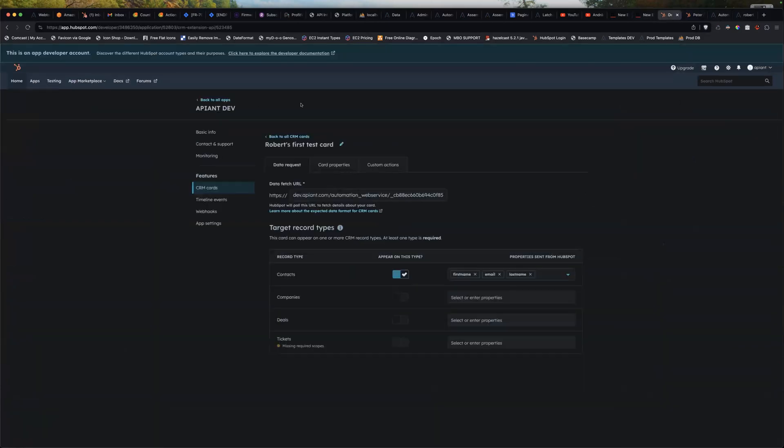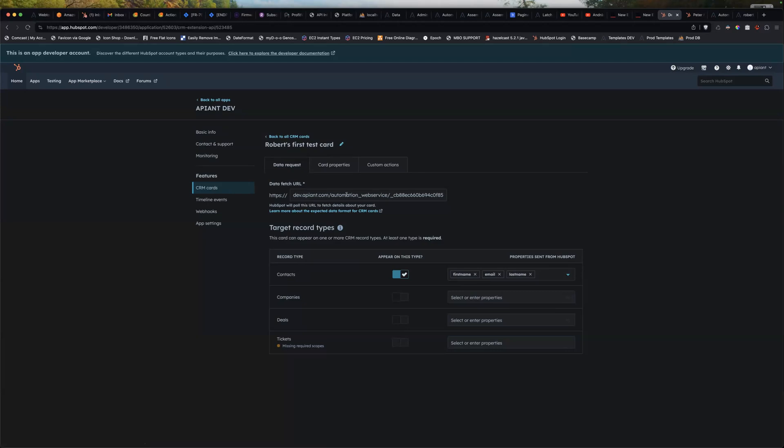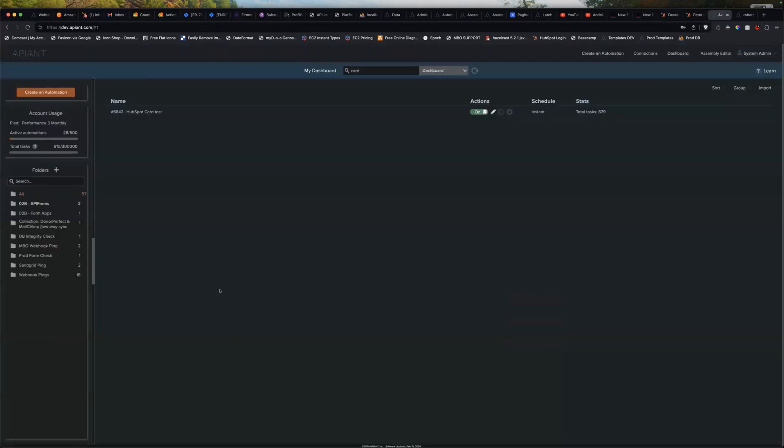The first thing you do is you go into your HubSpot app settings and I define the card. So this is the URL to the automation back over here.